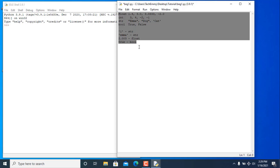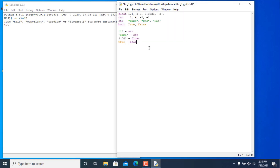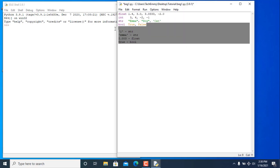If you got it correctly, thumbs up — you're moving ahead! If you don't understand, make sure to rewind the video and watch again to understand the different data types.